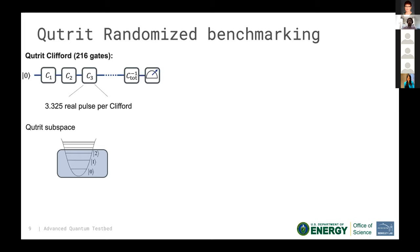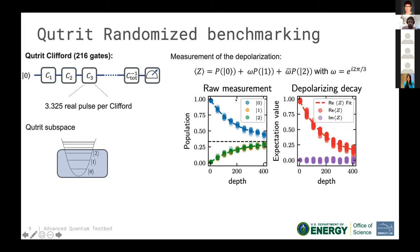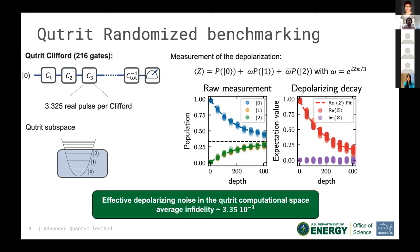The solution is to change the group from which you sample your random gates: use the Clifford group for qutrits rather than for qubits. A general property of the Clifford group is that using the correct one fully depolarizes your state. Applying this qutrit randomized benchmarking, we see that the populations in states one and two become equal — meaning we are depolarizing in the qutrit sense — and we recover a single exponential decay. The average infidelity measured on our five-qutrit chip is about 3×10⁻³.